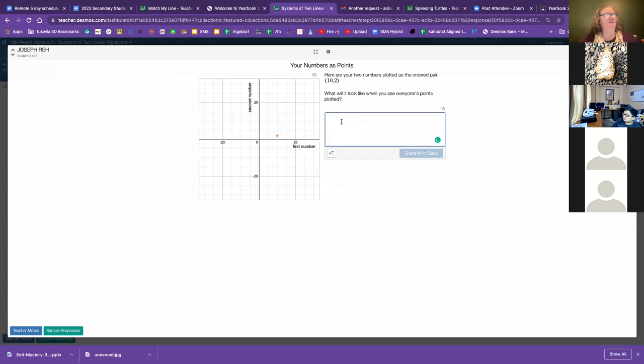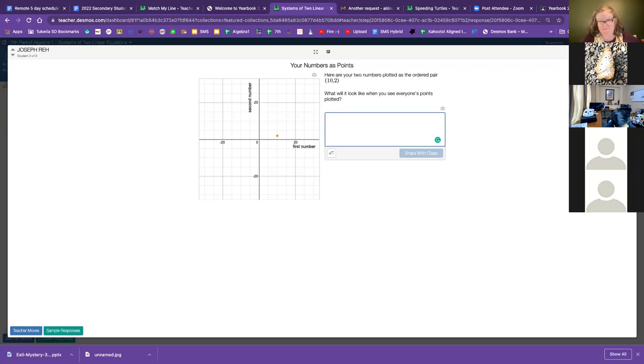I just opened up one of you, and this person is using 10 as their bigger number and 2 as their smaller. This is what it looks like on the graph when it's graph 10, 2. Please make a prediction in this box. What will it look like when we see everyone's points plotted on the same graph?